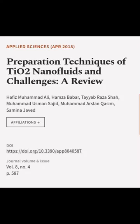This article was authored by Hafiz Muhammad Ali, Hamza Babur, Tayab Raza Shah, and others.